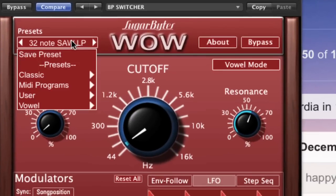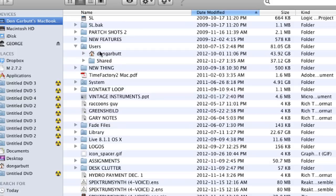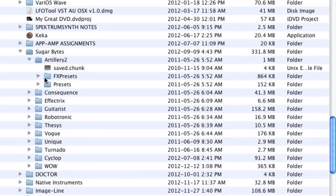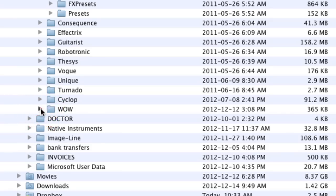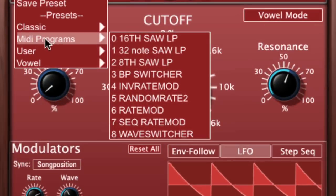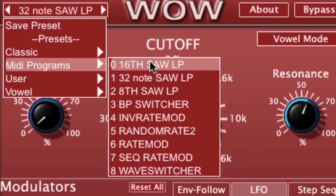Now what you have to do is create a folder called MIDI Programs. That folder should be placed beside the other folders in your presets library — the Documents > Sugarbytes > Wow > Presets folder. Once you've created that folder, you're all set to go in WOW.